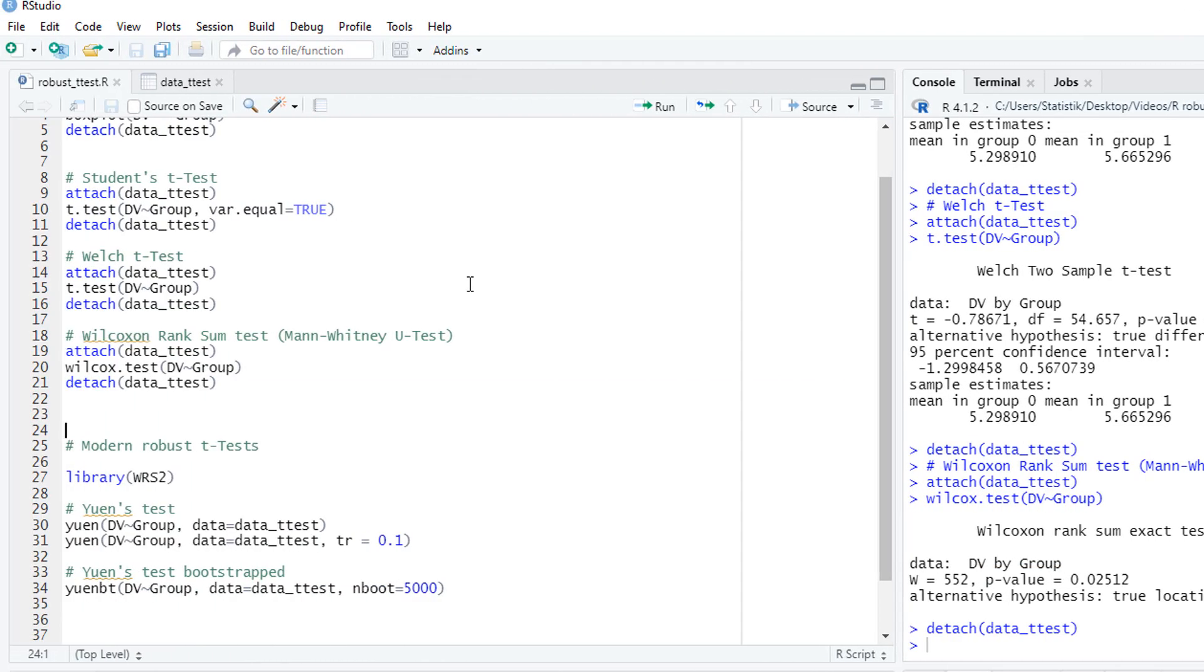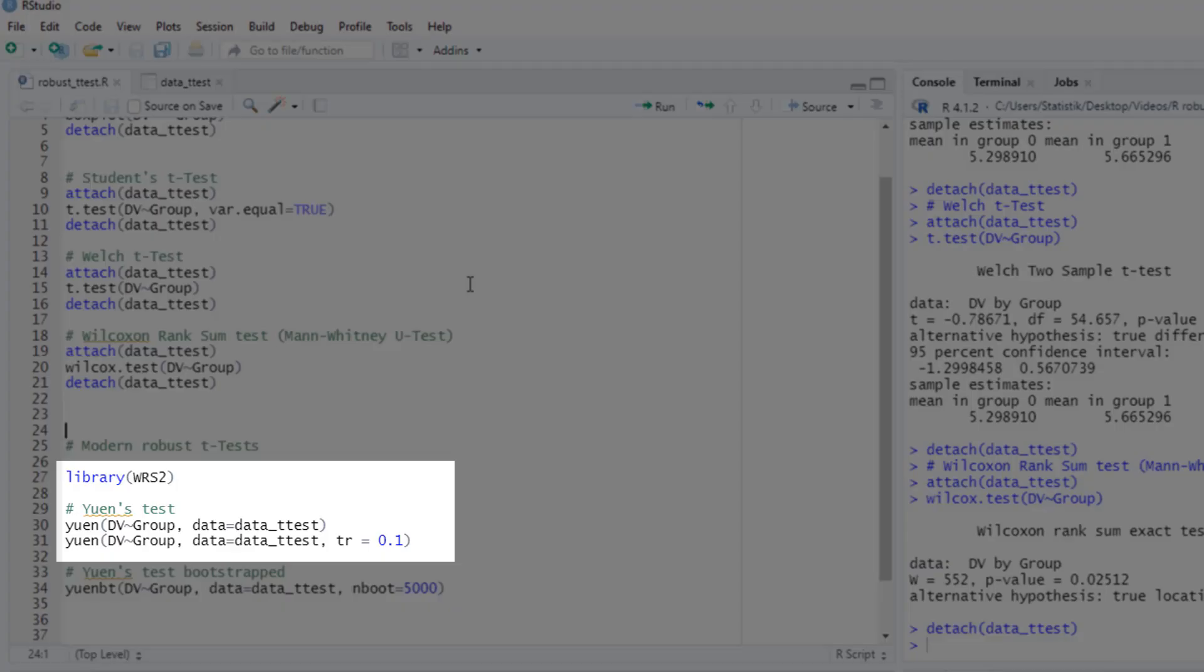So if we can't rely on those tests, what can we do? There is a test, it's called Yuen's test, that can deal with non-normality, with different variances, and with outliers. You'll find a link to the classical paper by Yuen in the description.